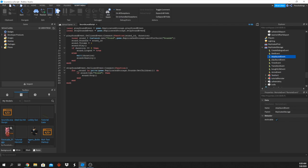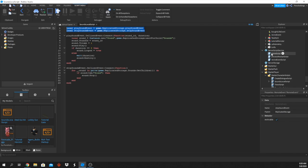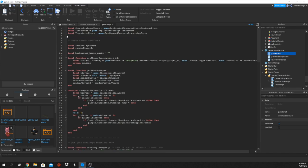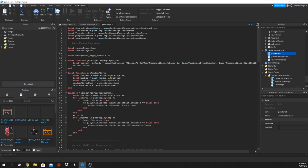Now go ahead and go to your game script. Copy these two lines referencing the remote events and paste them where all your remote events are — for me that's at the top of the script. Paste them right there, and we can now use our remote events.